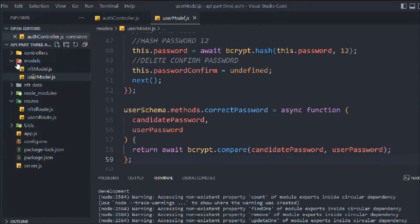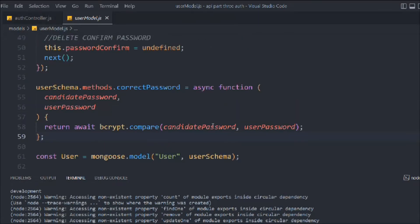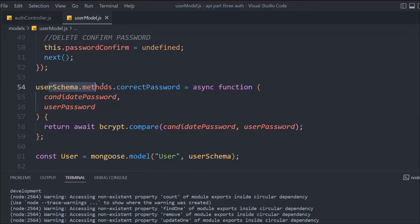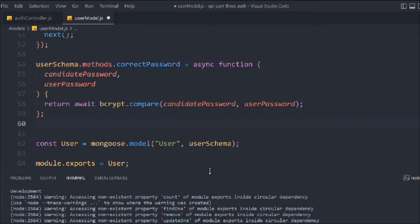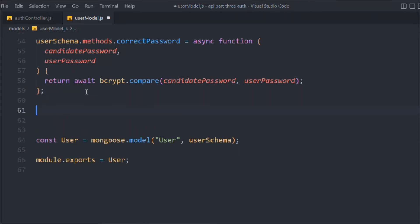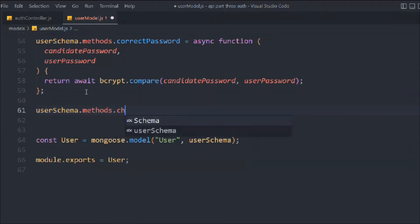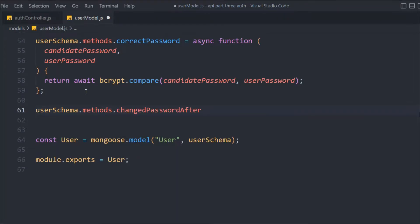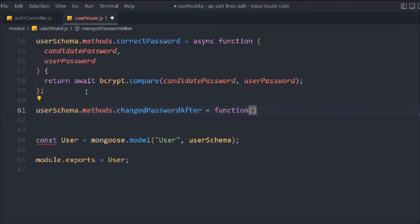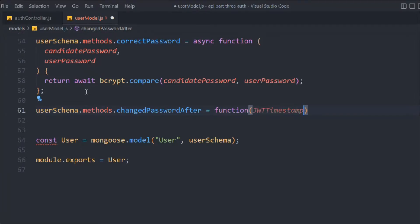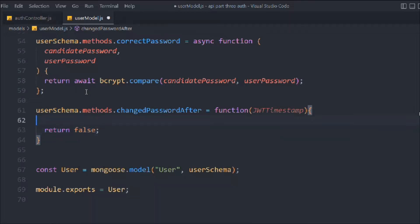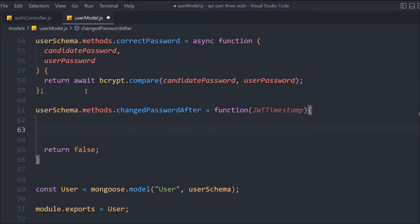We're in the user model and we have the instance method we created for correct password. We're going to create one more instance method right here. We'll say schema.methods.changedAfter, calling it as a normal function, and passing a couple of things — the JWT timestamp — and we're going to simply return false.